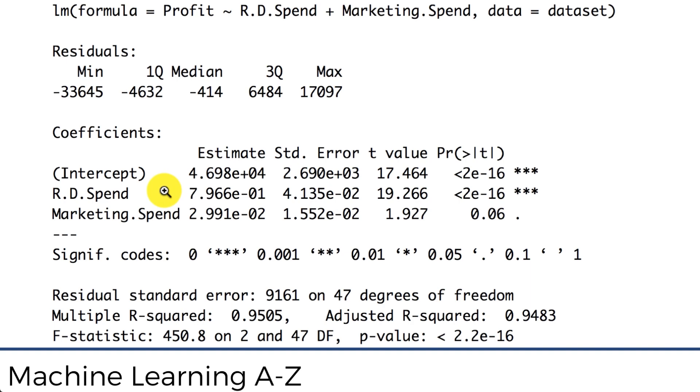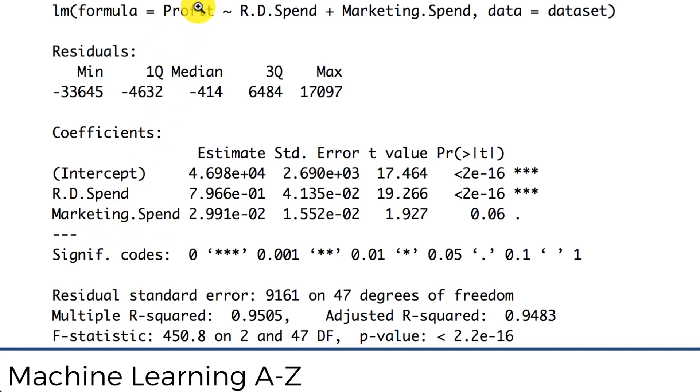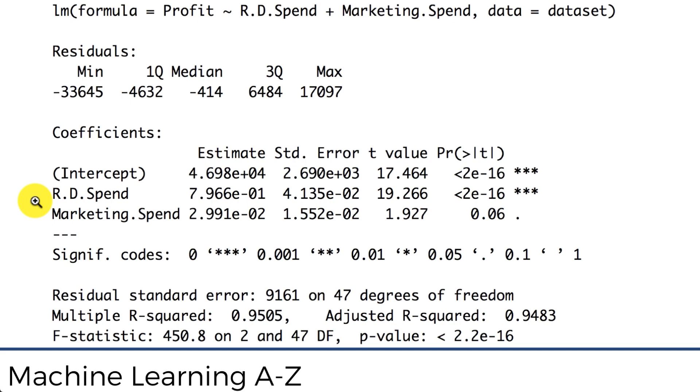So basically if you're increasing spend on R&D then your profit will be increasing. If you're increasing spend on marketing then your profit is also increasing, which makes sense right? If you're spending more on research and development making your product better then probably your profit should increase eventually as well. Same thing with marketing, the more you spend on marketing the more you sell and therefore the profit should also go up. And that's the sign.